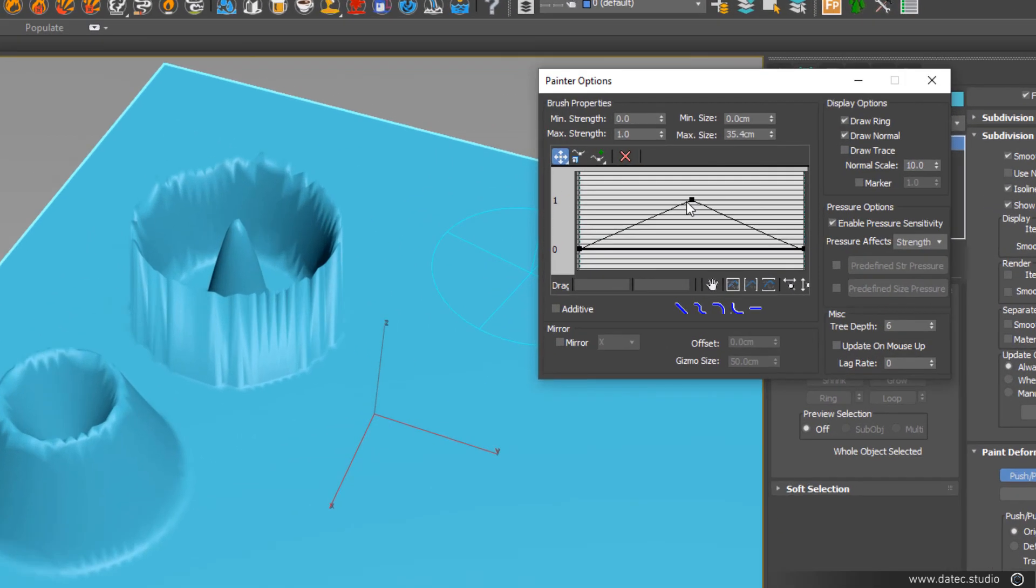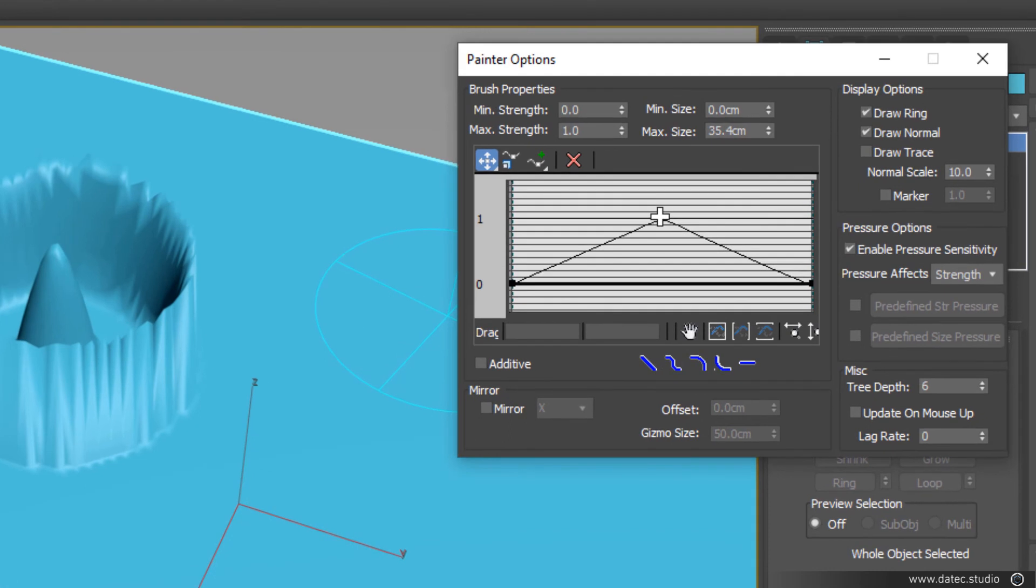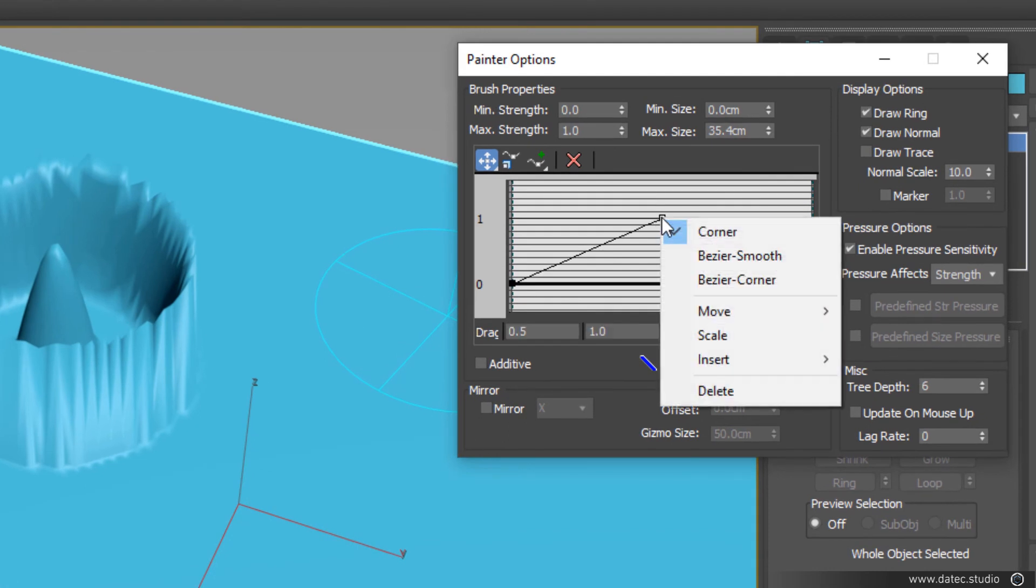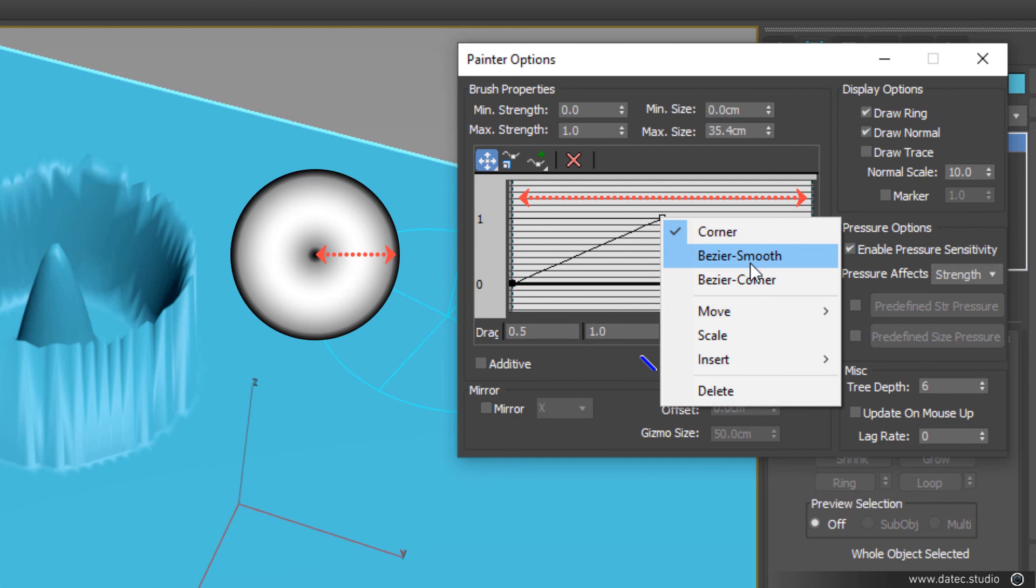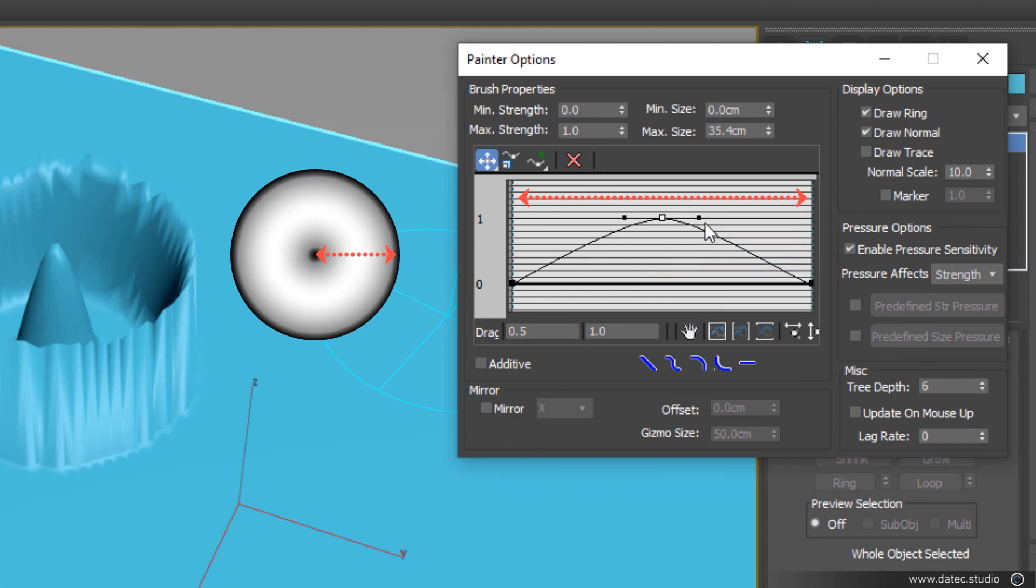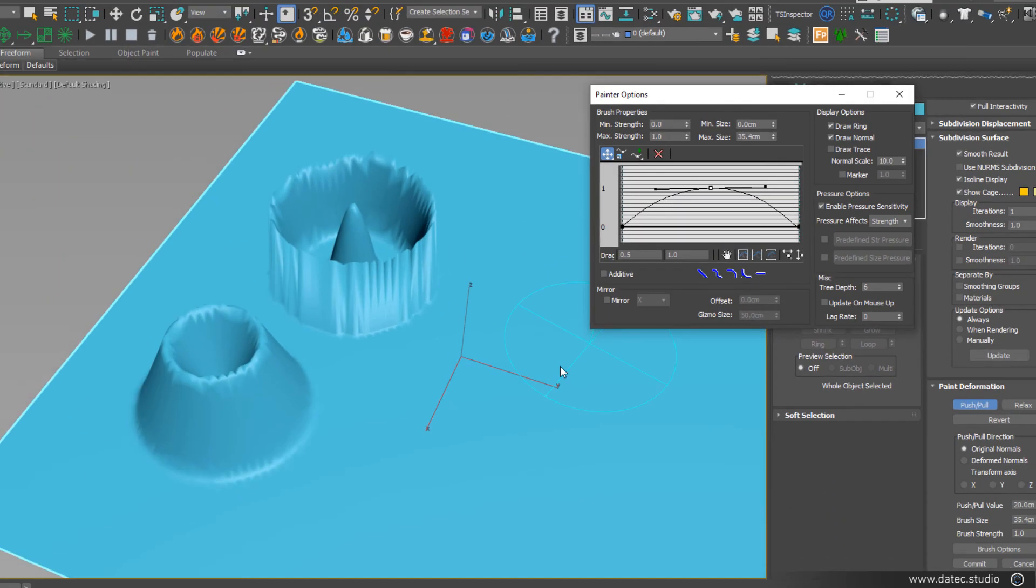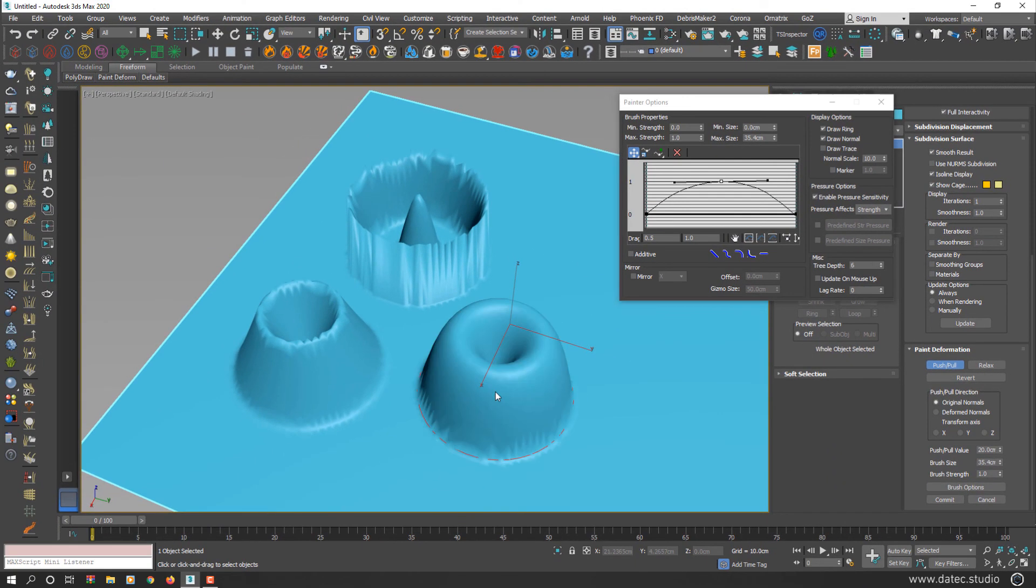Of course, we can make this corner smooth. I right click on that corner and select Bezier Smooth. Now click once.